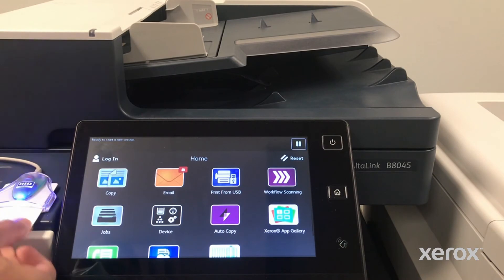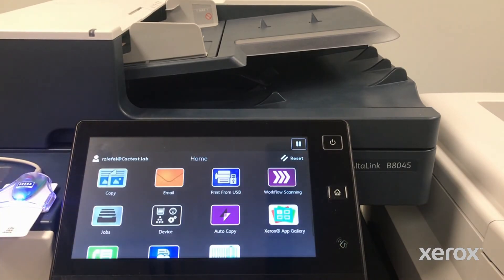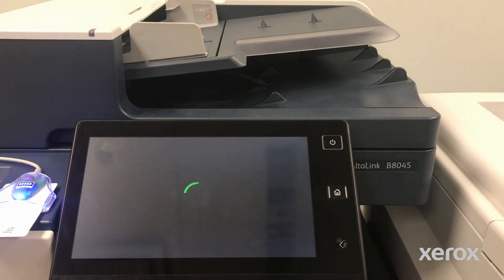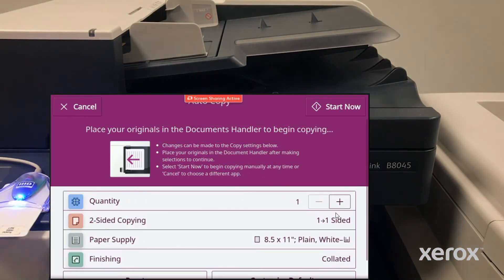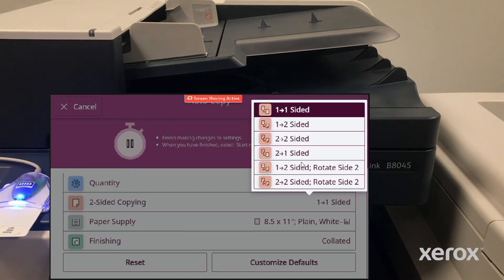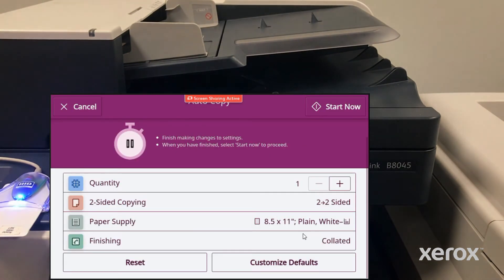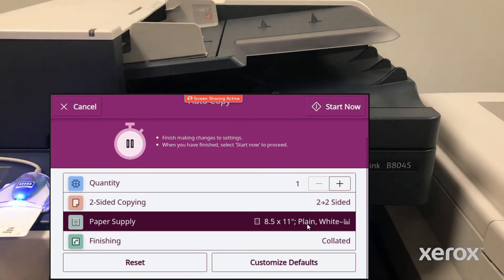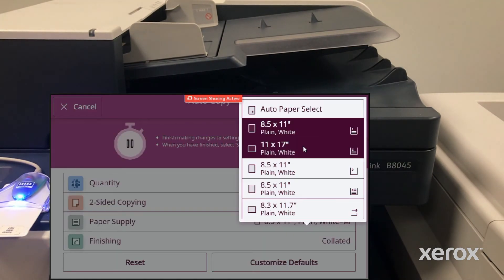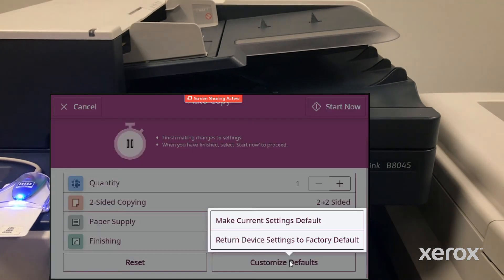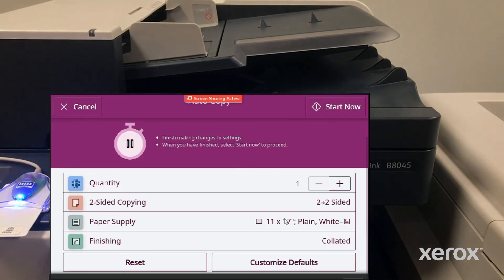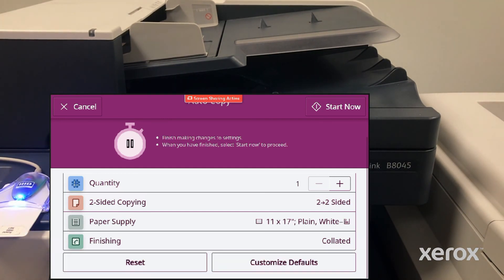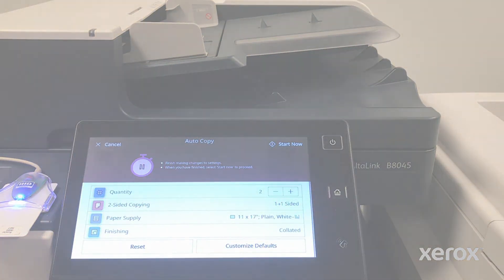To save your personal copy defaults, log into the device, open the Autocopy app, select your preferences and touch Customize Defaults to save the current settings.